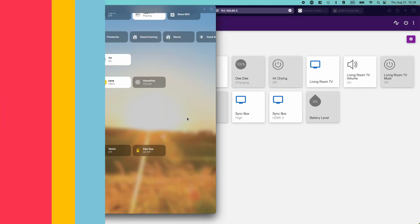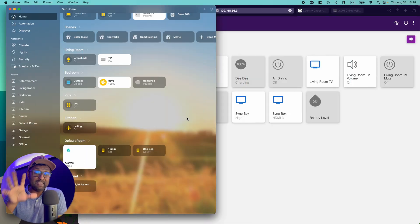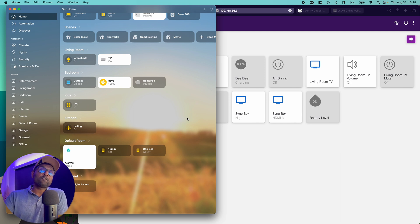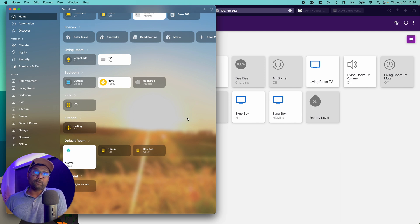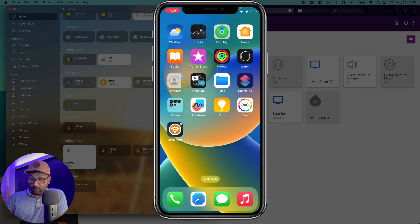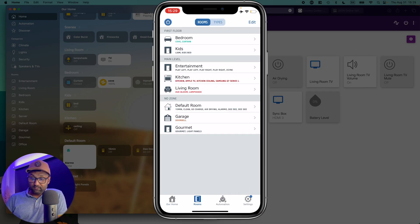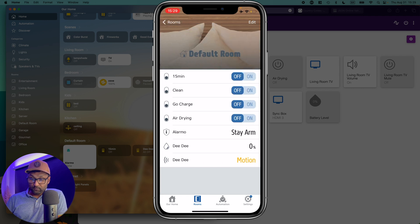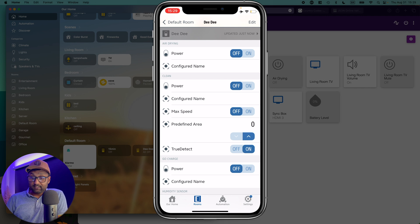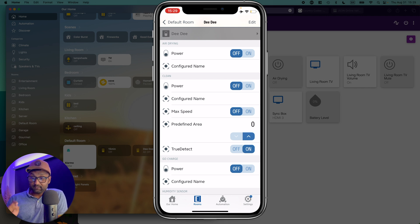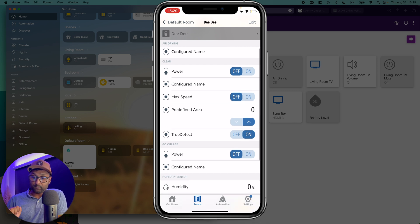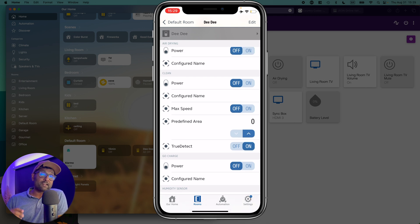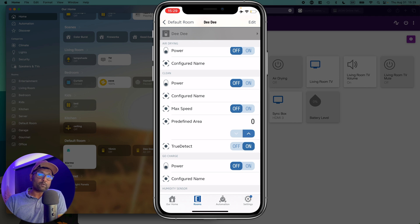From this point onwards, let's go ahead and open up the Eve app. Do the advanced configuration there and come back into Apple Home app. So I'm going to go ahead and open up the Eve app. I'm going to go to rooms and within the default room, you'll see all of the additional features exposed for that tbot t20 vacuum. So I can see the max speed, the predefined areas, the true detect and the power as well.